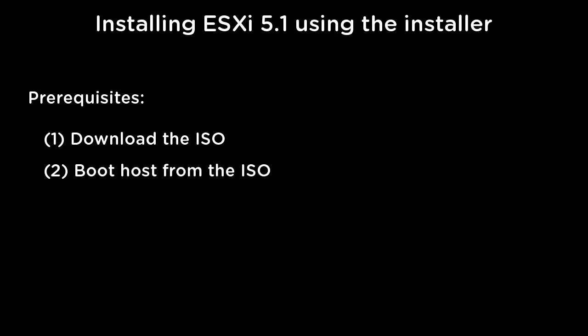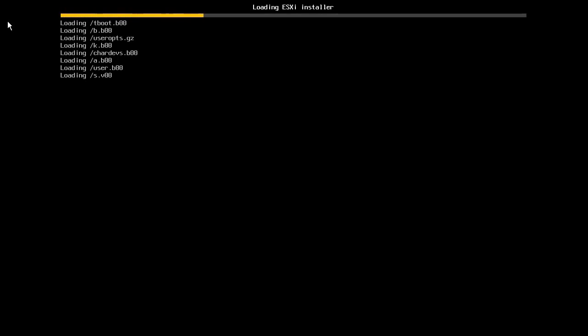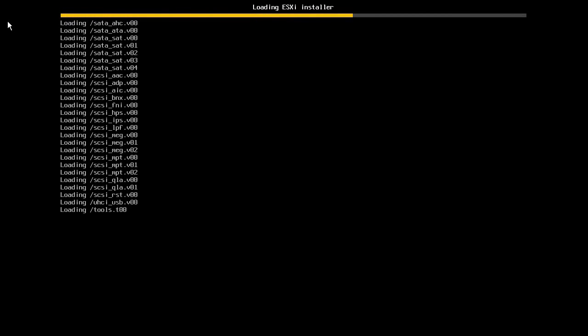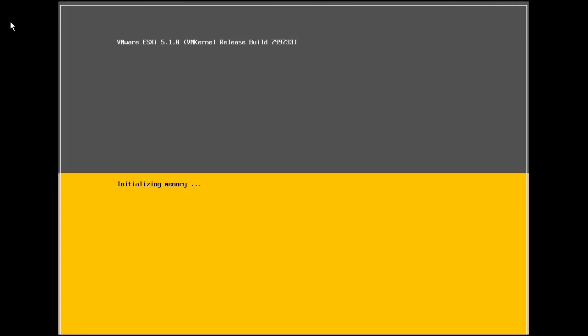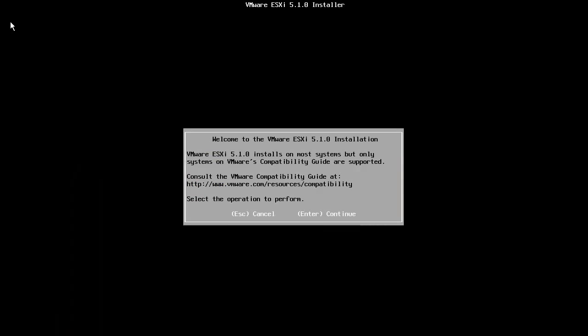When the host boots from the ISO image, the installer will load. After the installer loads, we are ready to begin the installation.